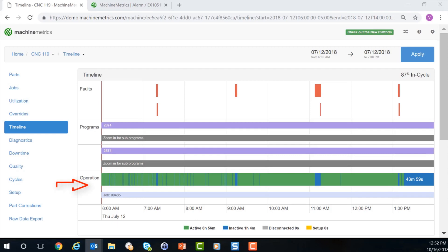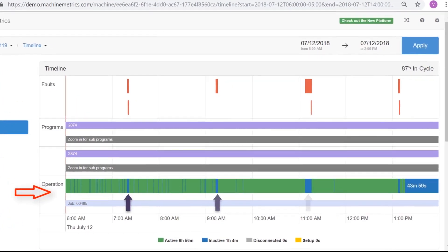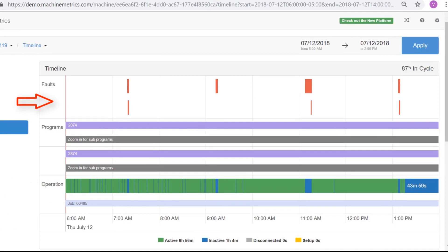On the operations timeline, green represents the time that the asset was in cycle. The blue represents the time that the asset was not in operation. At the top of the timeline are patches of red. This represents the amount of time that a machine was down with an error. We can see that when there's a red patch, there's also a corresponding blue patch in the timeline.